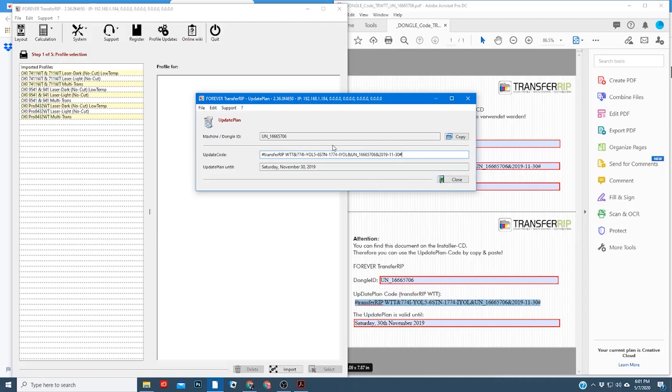One thing to note, you want to make sure that you have the USB dongle that came with the software plugged into your computer. If you don't have it in the machine, up here where it says machine or dongle ID, it will show a GM ID number. That means it's not registering your USB drive.